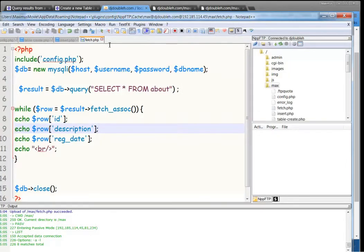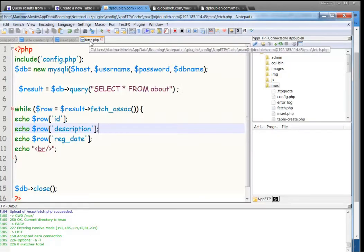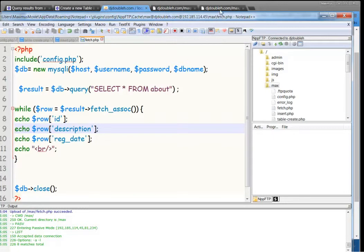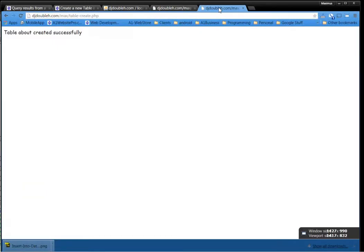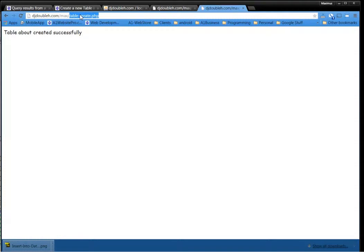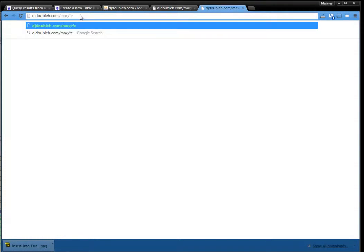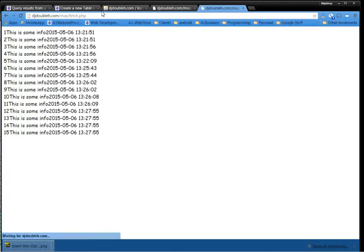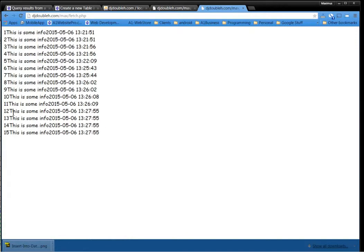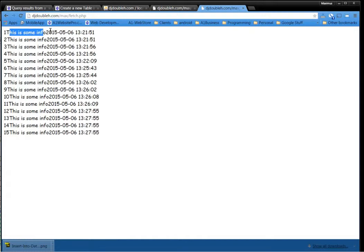Alright. So we're going to load up this fetch.php in the browser. So here's our browser. So let's type in fetch.php. So we got djwh max fetch.php. Hit enter. And there we go. We have 15. 15 actually. So I knew it was at least 11.